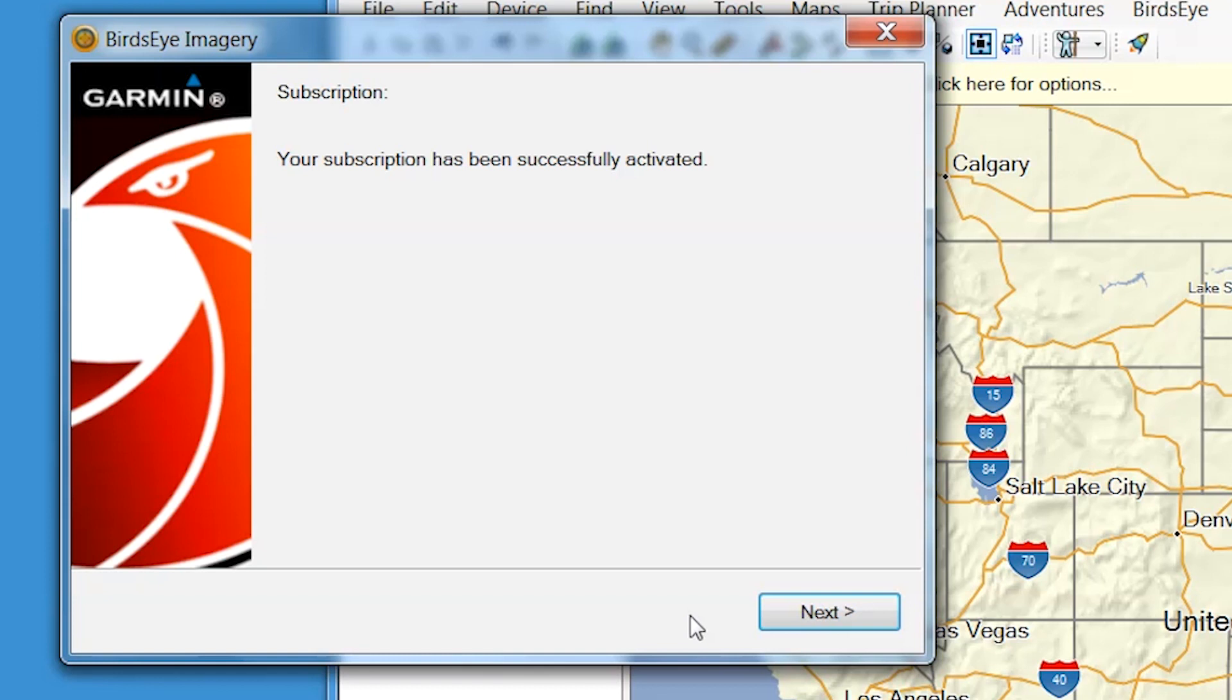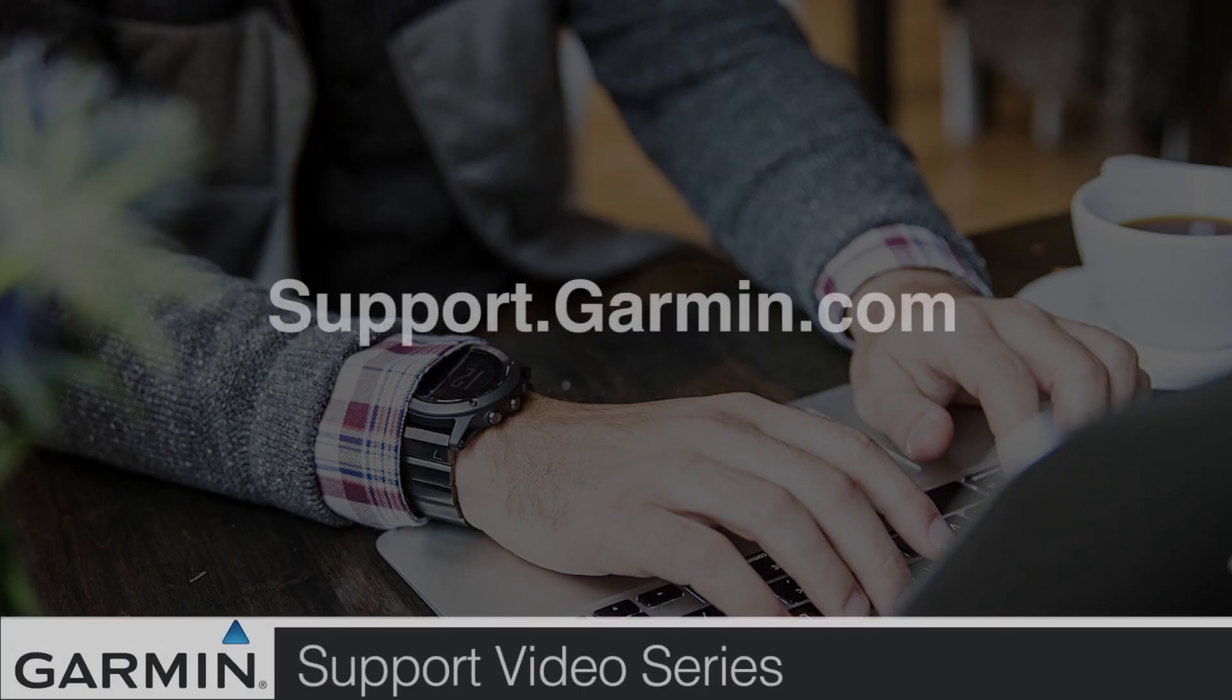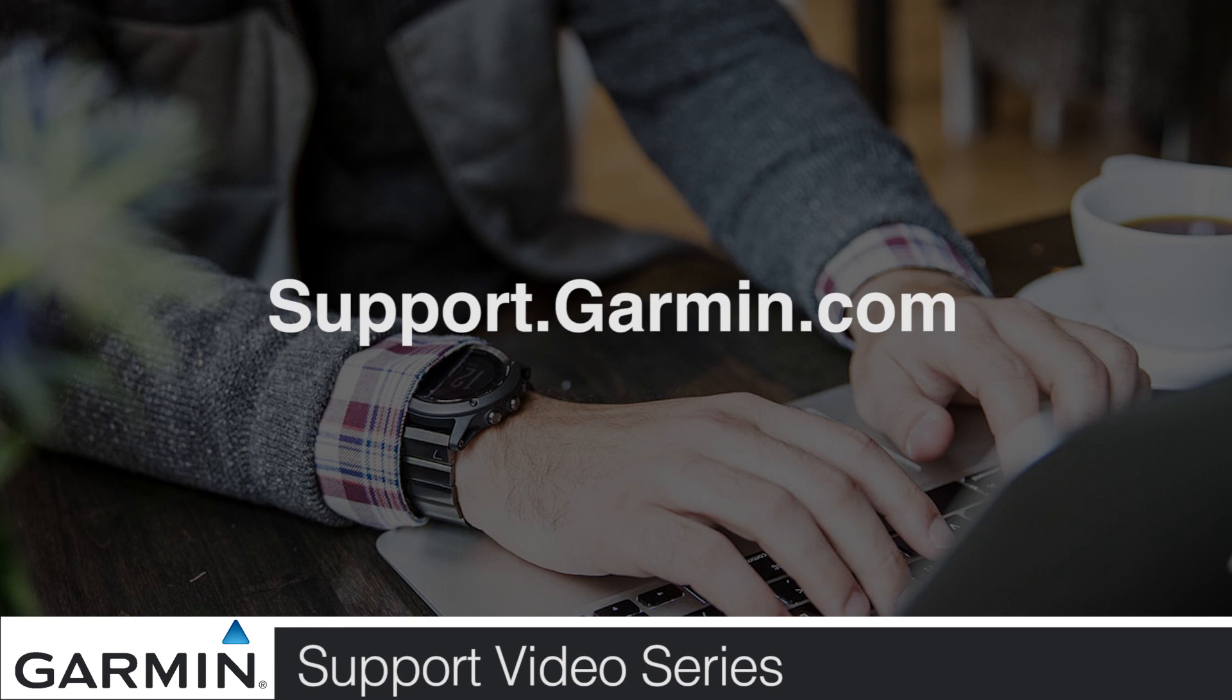Your Birdseye subscription should now be activated. For more videos on Birdseye, visit support.garmin.com.